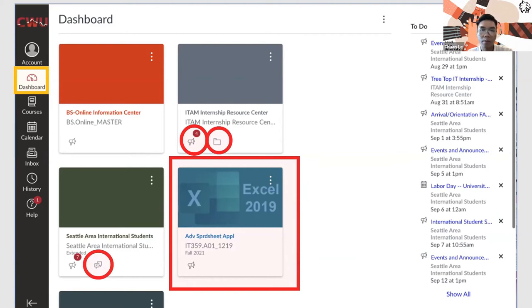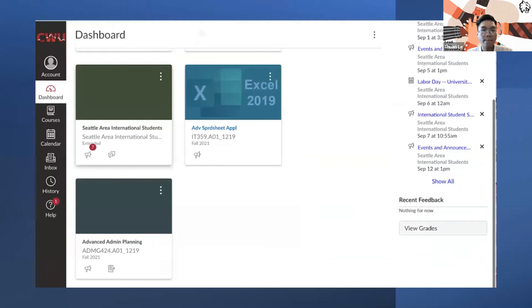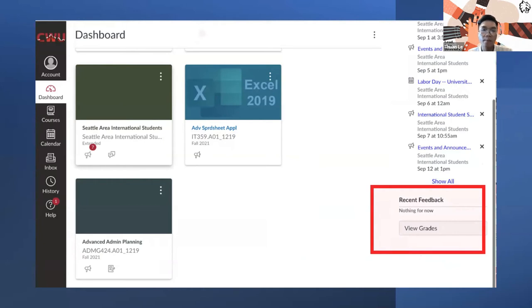On the right-hand side will be the to-do list. The to-do list is going to show any events or announcements, and also the due dates that your homework during the week needs to be completed by. The next one is the recent feedback, which will contain all the grading information or any feedback that you receive from the assignment from your professor.